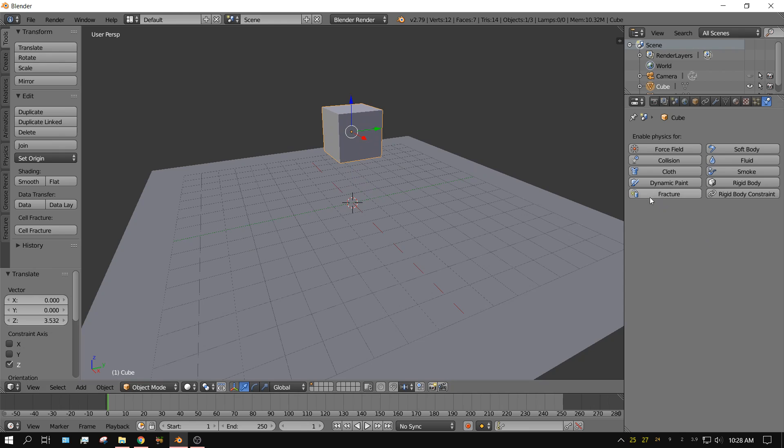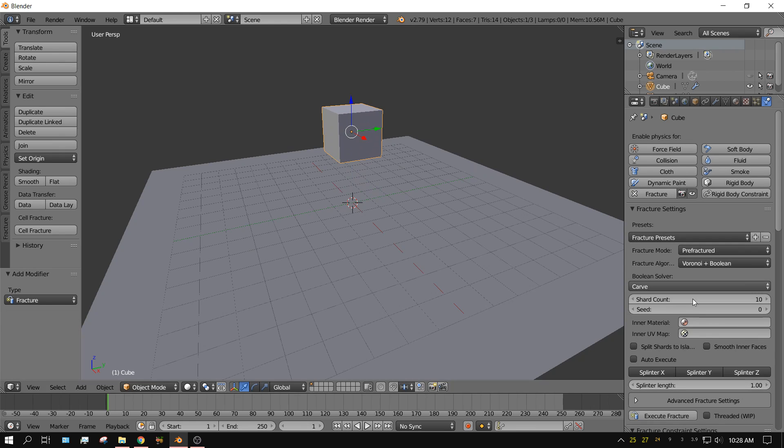And if you notice over here, there's a new button. It's called Fracture. Let's click Fracture.